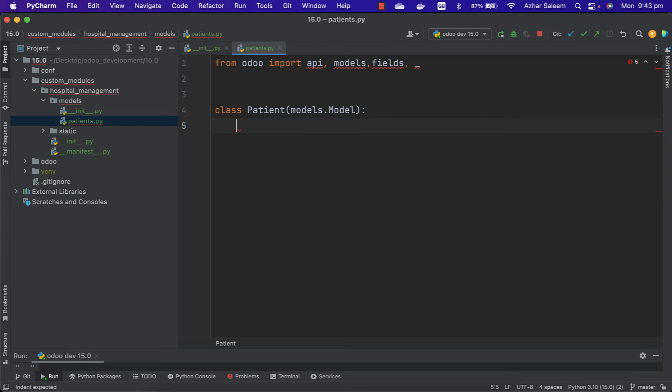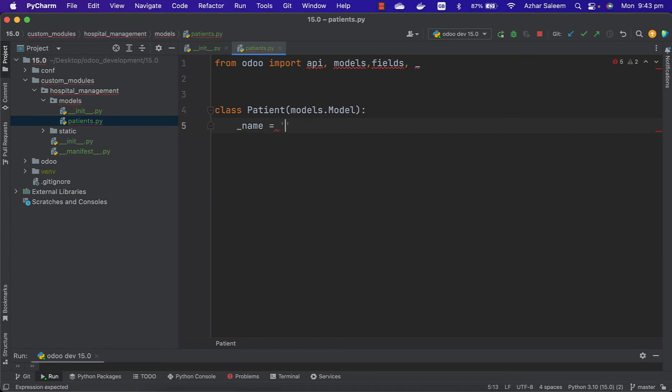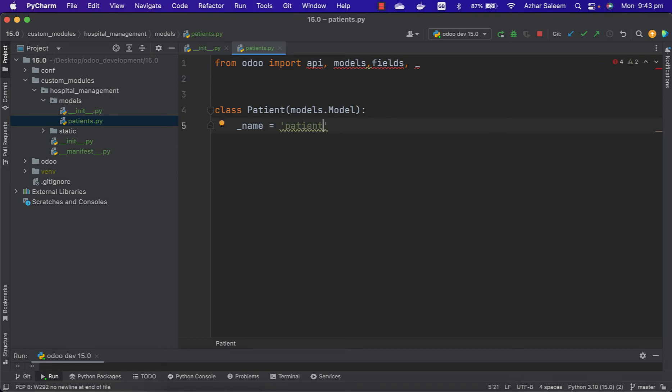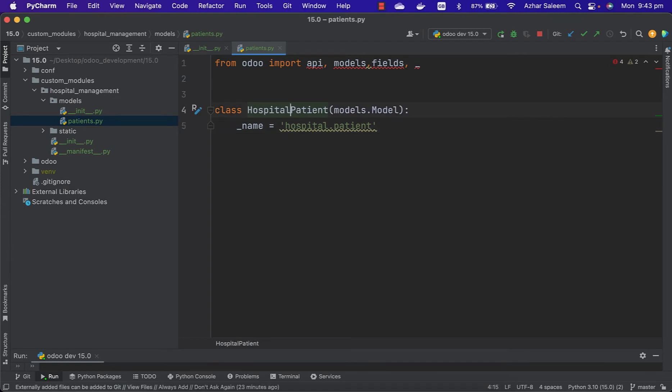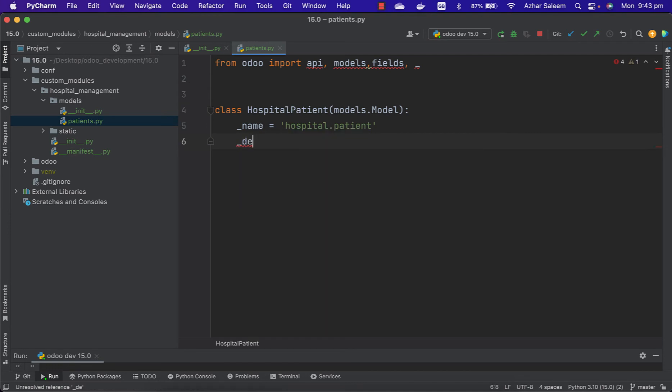Then here we have to give name for this model. For example, I'm giving the name hospital.patient. Then description, underscore description.